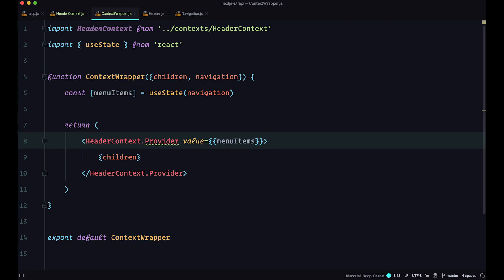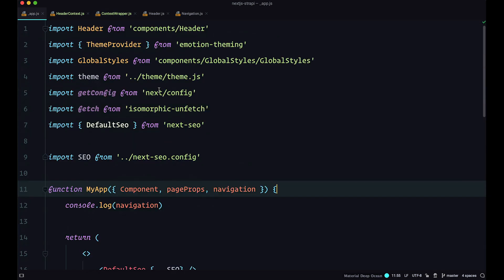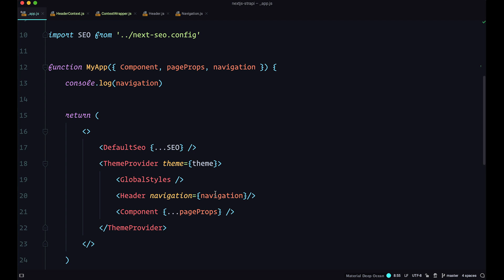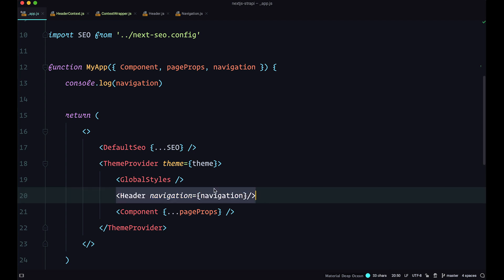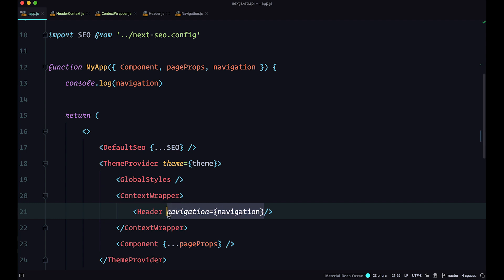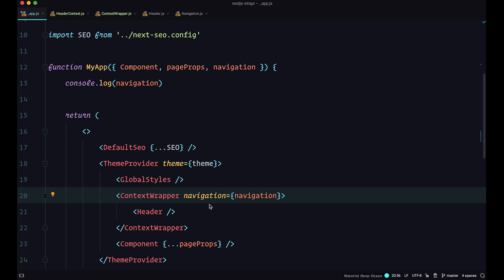Now we go to App.js and wrap that context around our header component. We import ContextWrapper from components/ContextWrapper, and wrap it around the header navigation component. We cut the navigation prop from the header and paste it onto ContextWrapper instead, so we are passing navigation to ContextWrapper rather than doing any prop drilling.